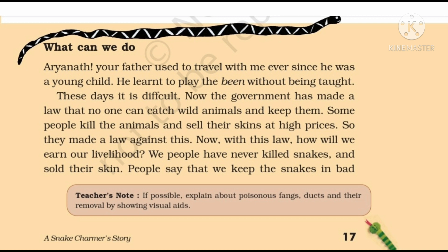With this law, how will we earn our livelihood? Roshanath ji is very worried about how they could earn their livelihood as snake charming is the only art they know. We people have never killed snakes and sold their skin.